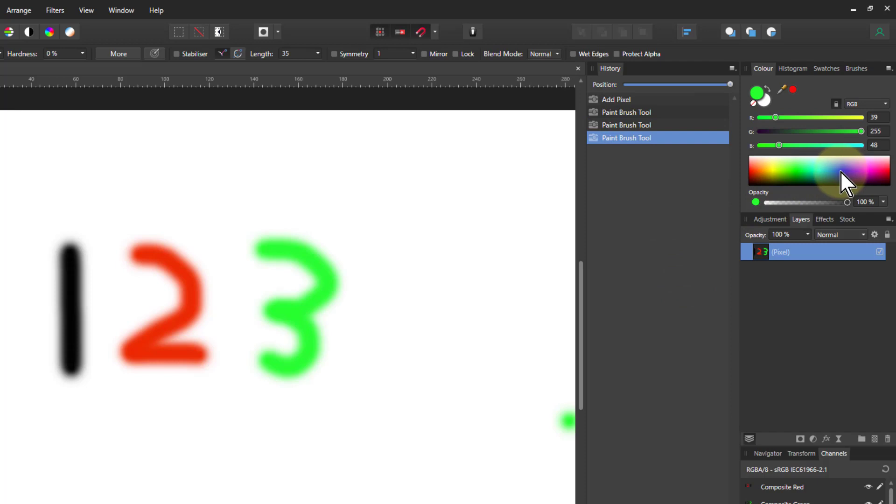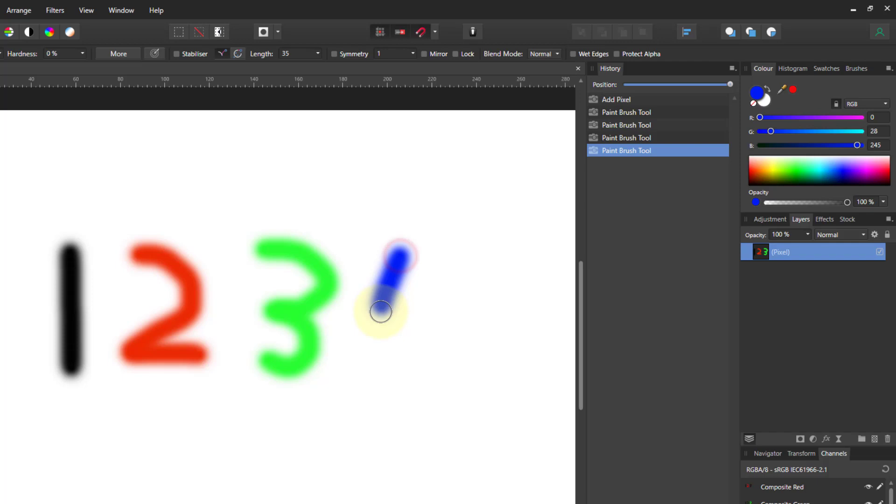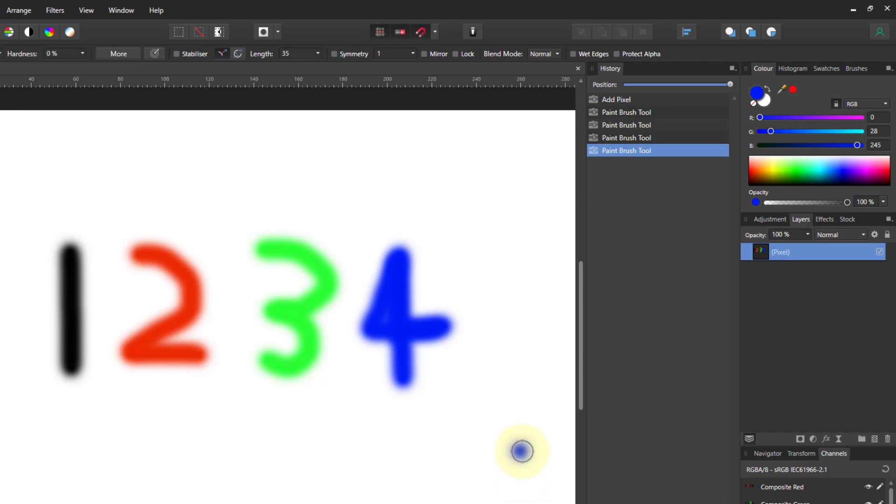So anyway, let's go to the next one, which is blue, and do a four. There we go. OK, that's enough for now.